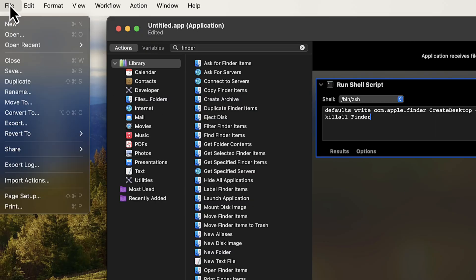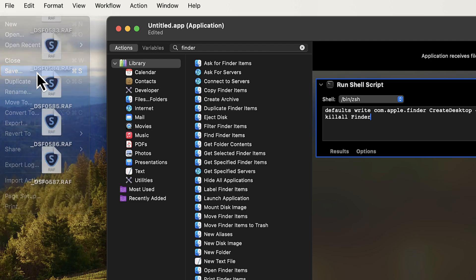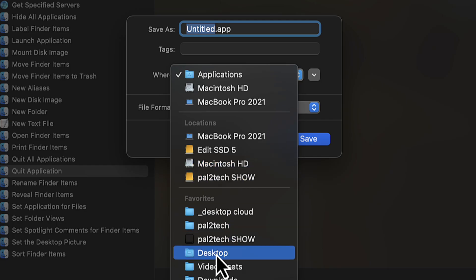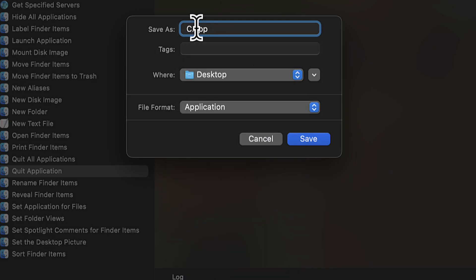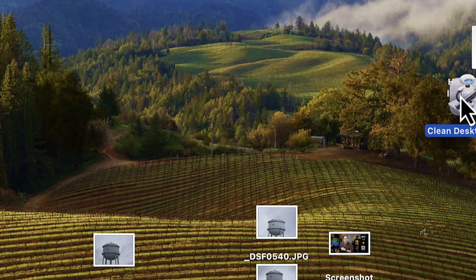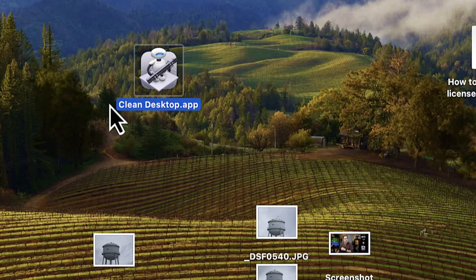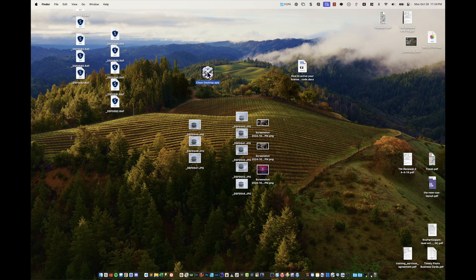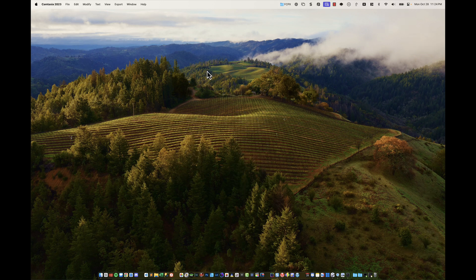When you're all done, go File, Save. I'll save it to my desktop and call it 'Clean Desktop' — and here it is right here. Now all I have to do is simply double-click on it. Boom — you see that? It did everything: it cleaned up the desktop, it reloaded it, and we're ready to go.